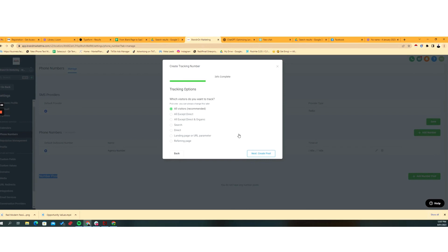Then it's going to tell you which visitors do you want to track. And so this is pretty complicated as well, but essentially, what we're going to be able to do here is look at visitors of a landing page, which is the easiest one. So think about this.